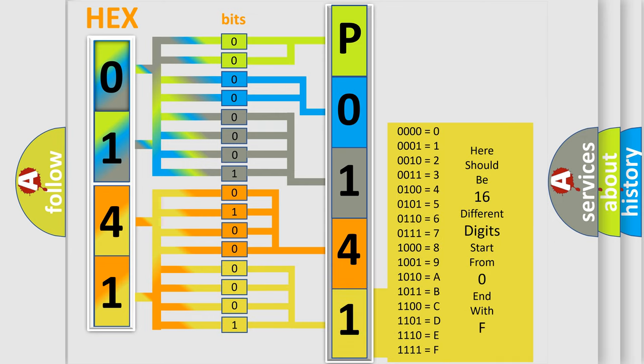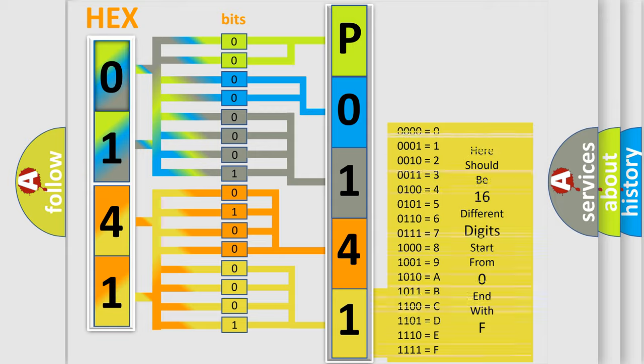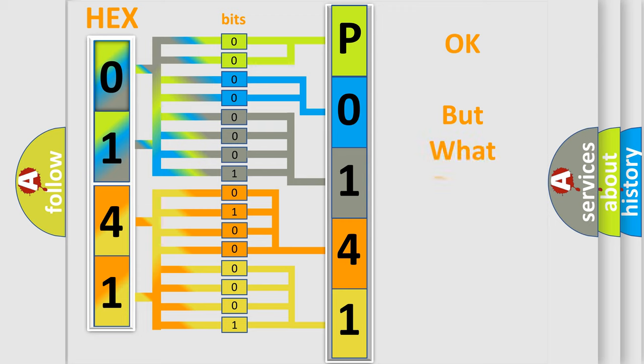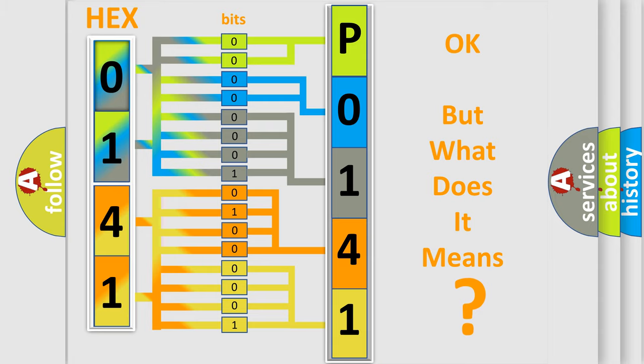We now know in what way the diagnostic tool translates the received information into a more comprehensible format. The number itself does not make sense to us if we cannot assign information about what it actually expresses.